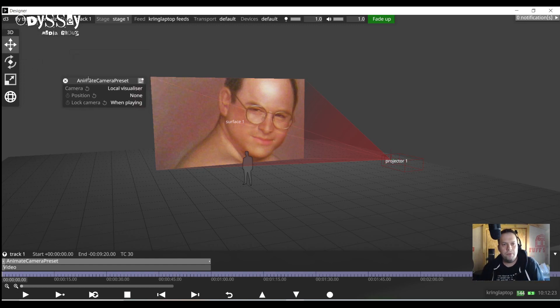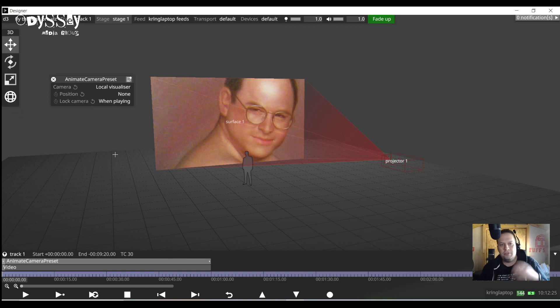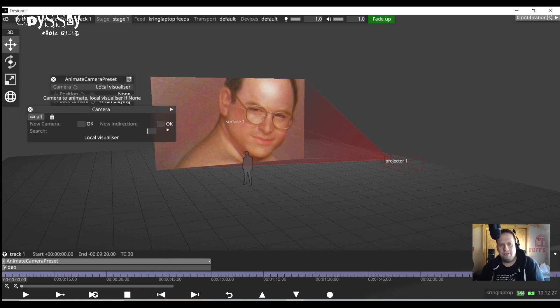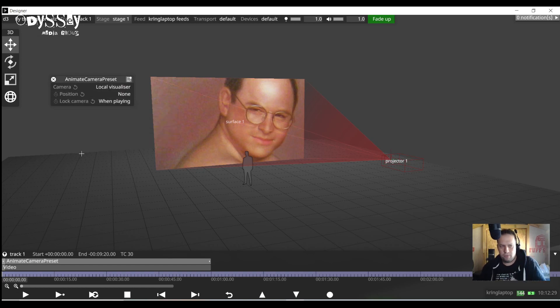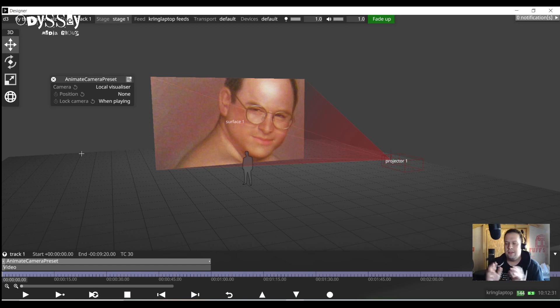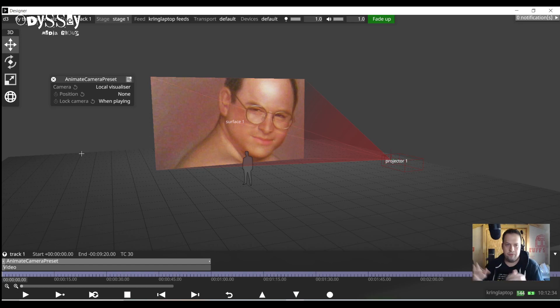So when we look at the Animate Camera Preset we see in the upper left-hand corner I can either use my local visualizer camera which is the GUI or I can build additional cameras for the fly-through. That's if you want to be really fancy. I'm just going to do my visualizer camera.